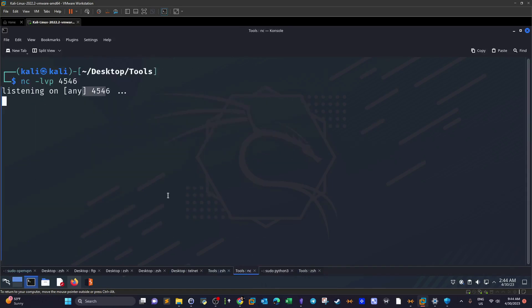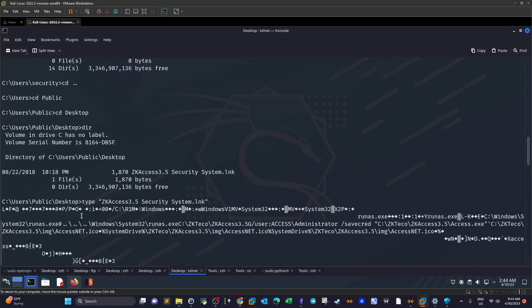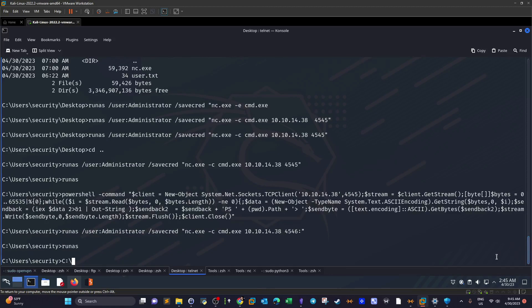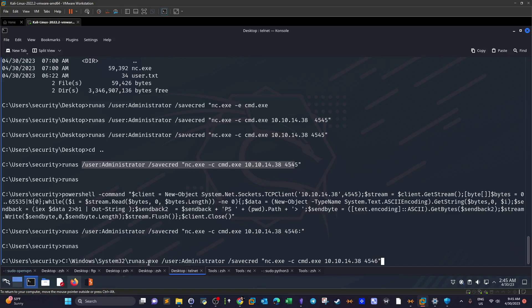I tried specifying the full path — C:\Windows\System32\runas.exe — as shown in the link file, with /user:administrator /savecred and netcat connecting to port 4546. Even running runas with just the full path alone doesn't work. The shell is extremely buggy and we have to be careful copying characters correctly.